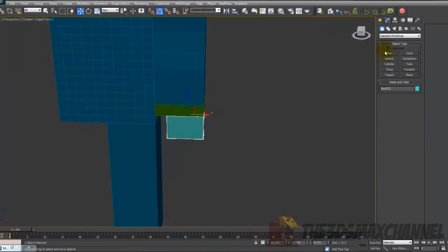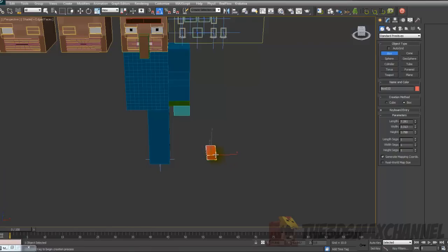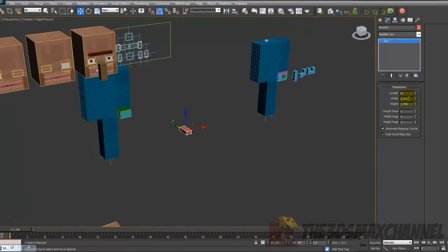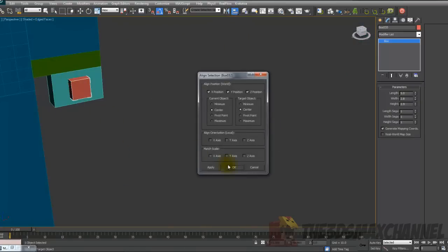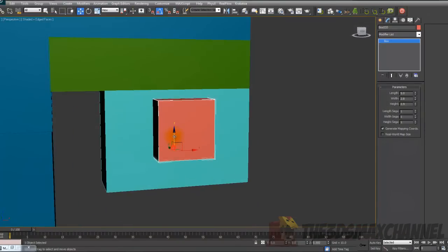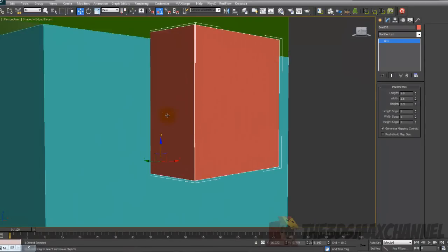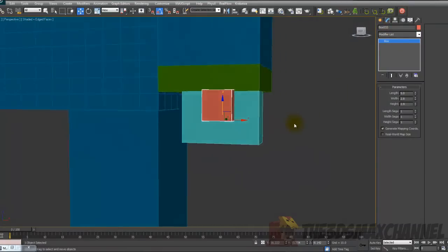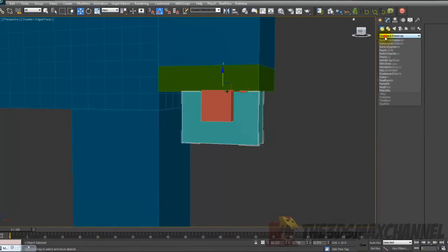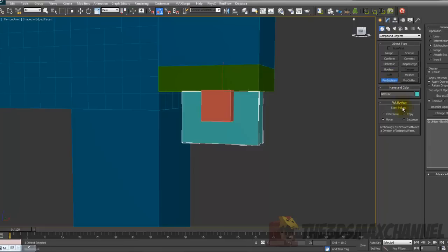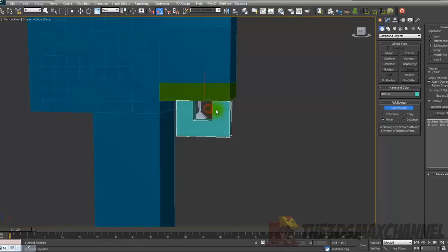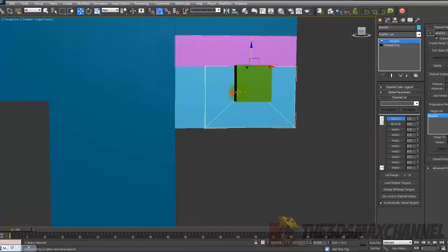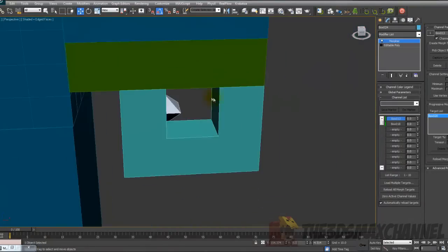After you've done that you need to create a box and change the parameters to length 5, width 2.8, and height 2.9. Then align it to the other box we just created and move it up so it's just after the top line. Select the finger and go to the create tab, general, compound objects, pro boolean and start picking. Choose the square we just created and you should get what we have here which is the very first shape.